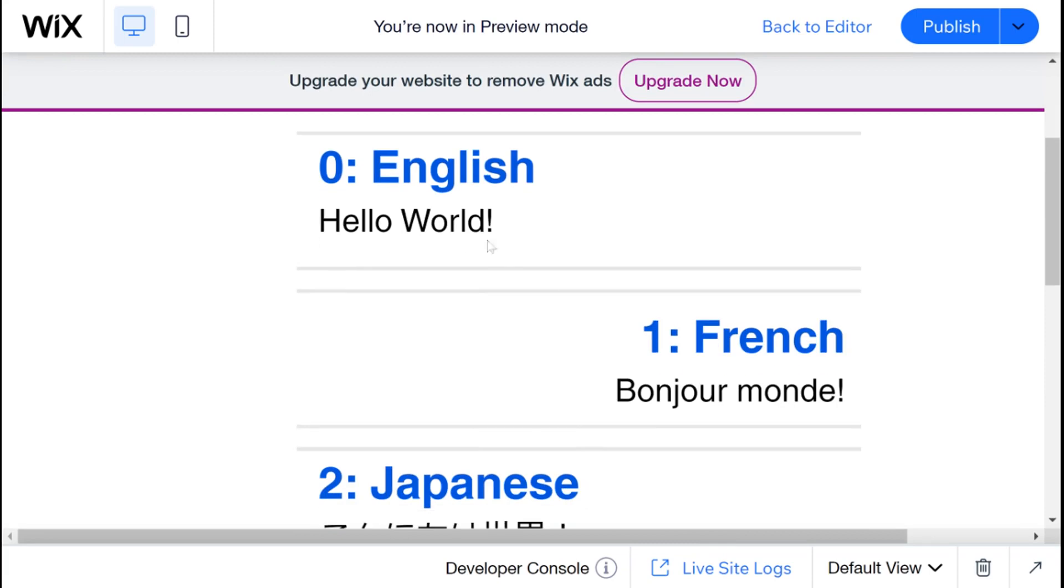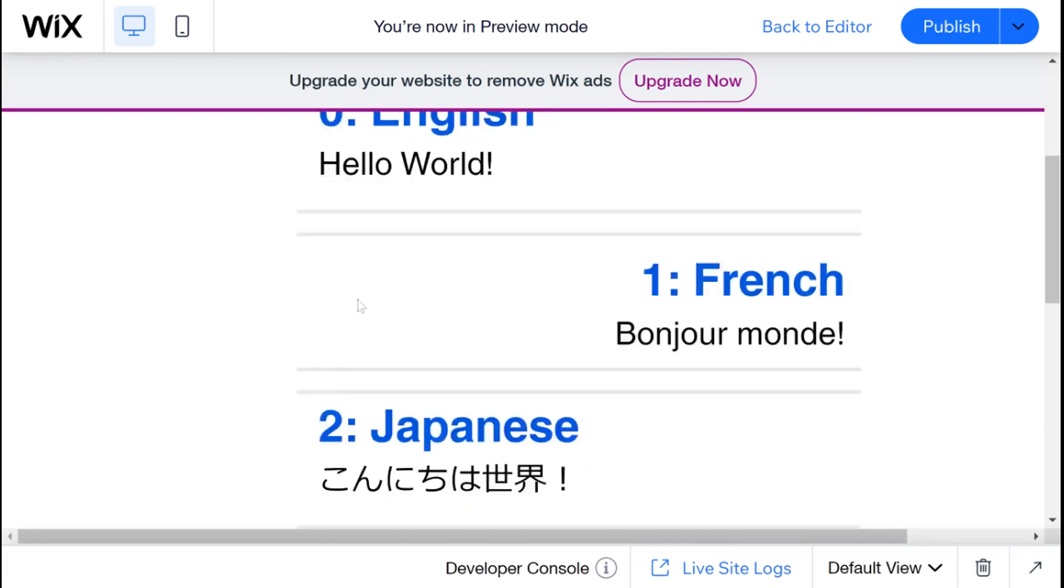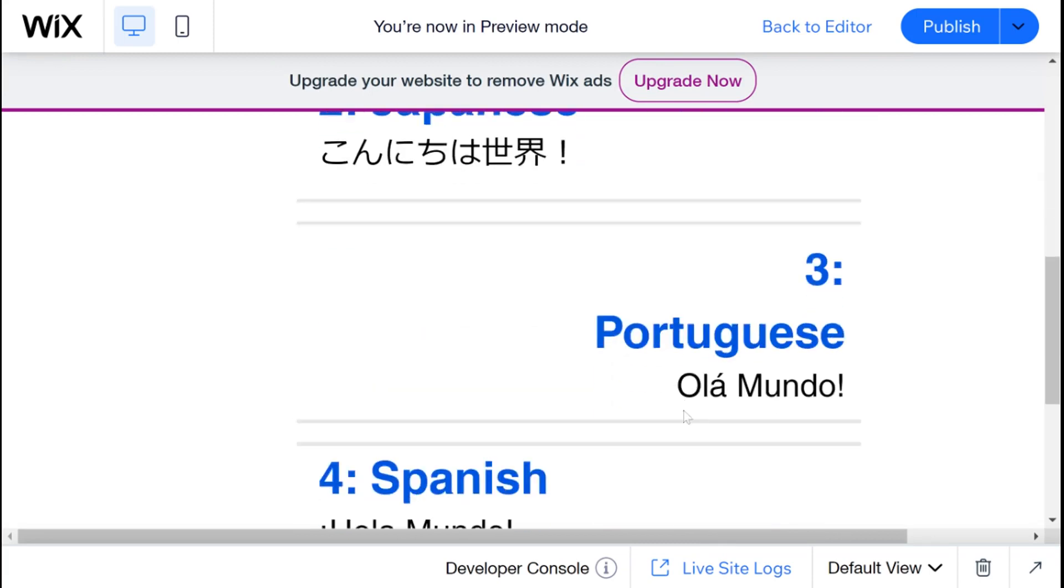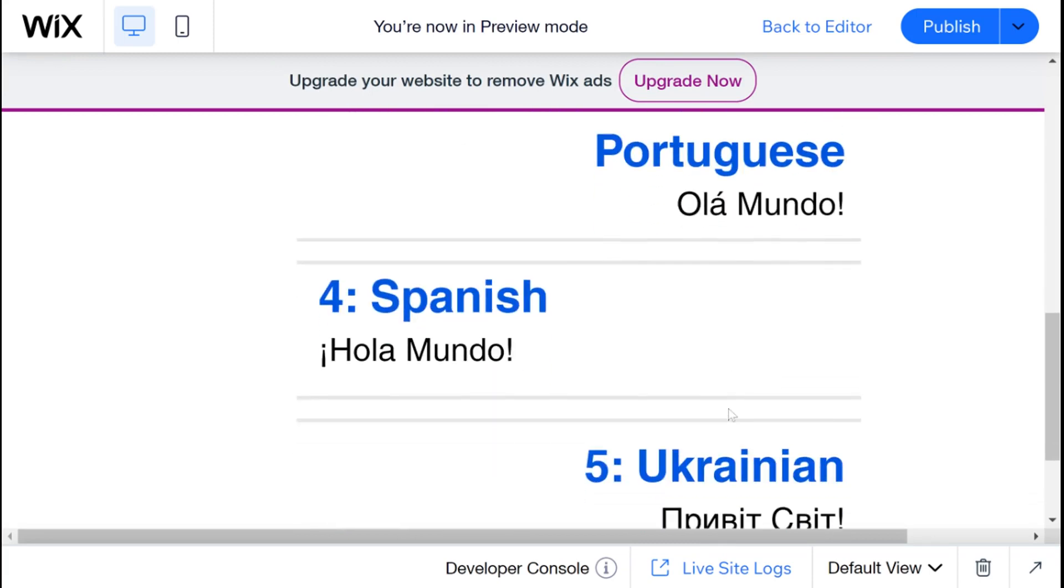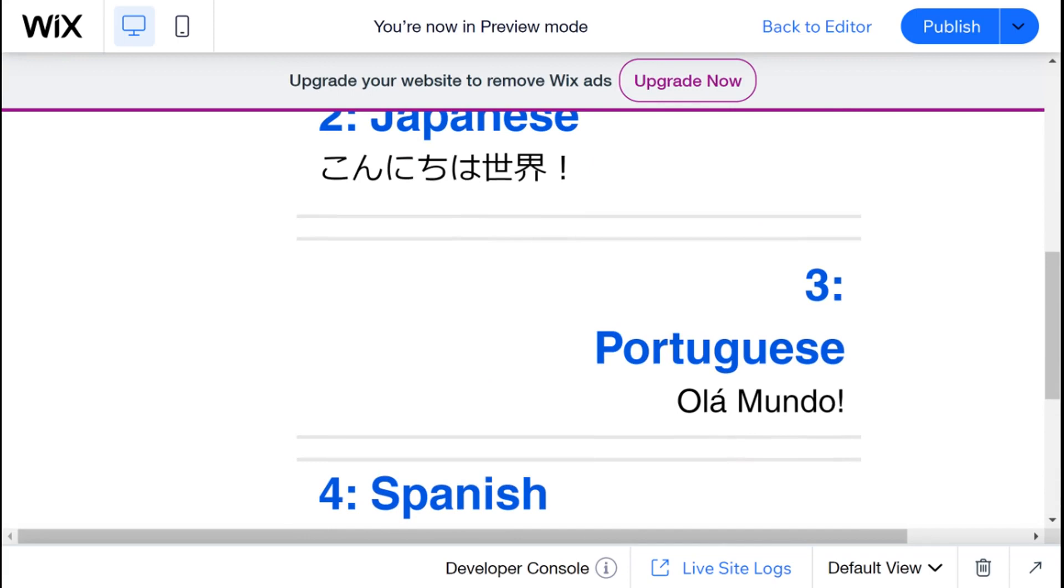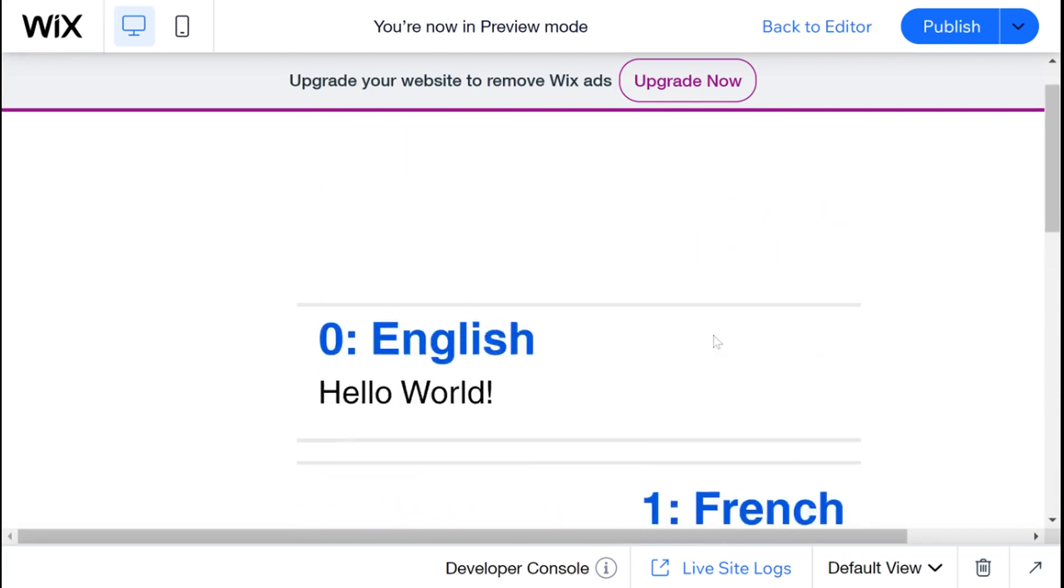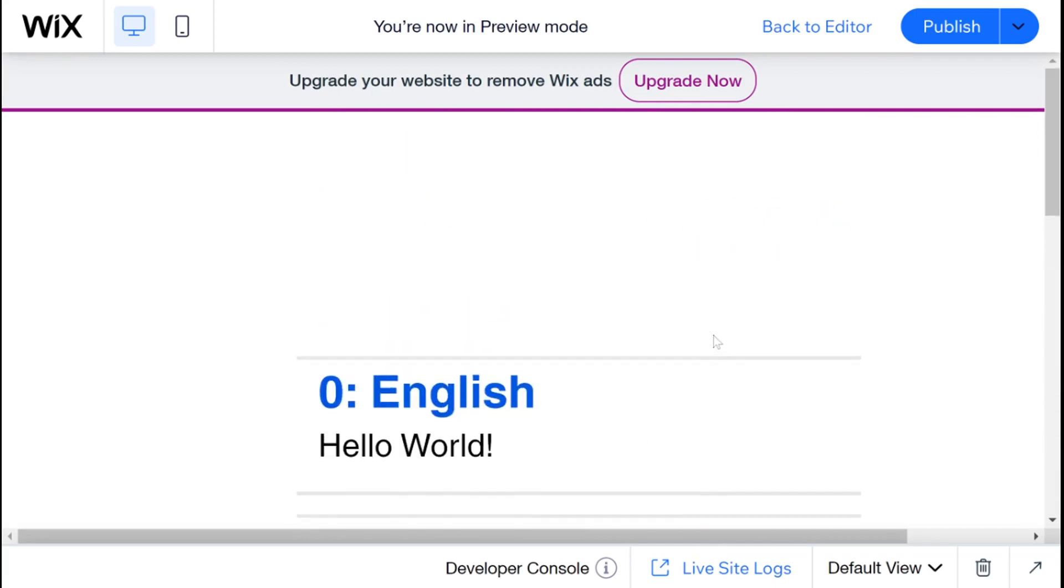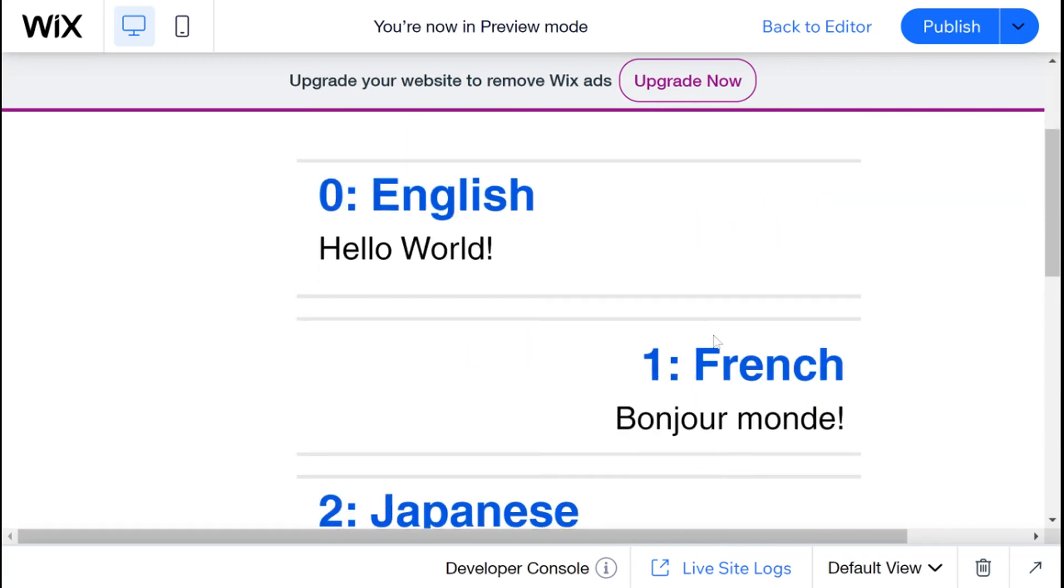And you can see now that we have alternating text within our repeaters. It's not perfect we still need to do some slight editing over here but we just demonstrated two things: one is how to create an alternating background color and the second is how to create alternating elements, text, images, etc.